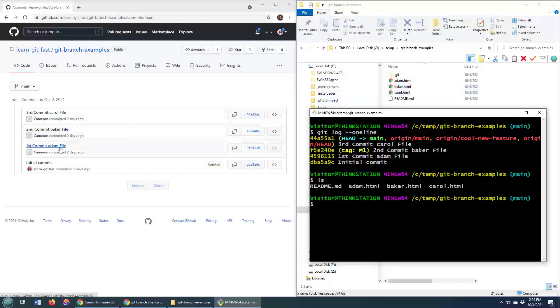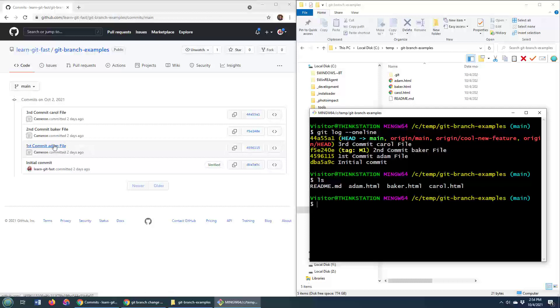however, on that first commit, I only had one file, Adam. So let's say you wanted to create a new branch off this first commit where you could start doing work where your workspace wasn't polluted by this Baker and Carol HTML file. How would you do it?